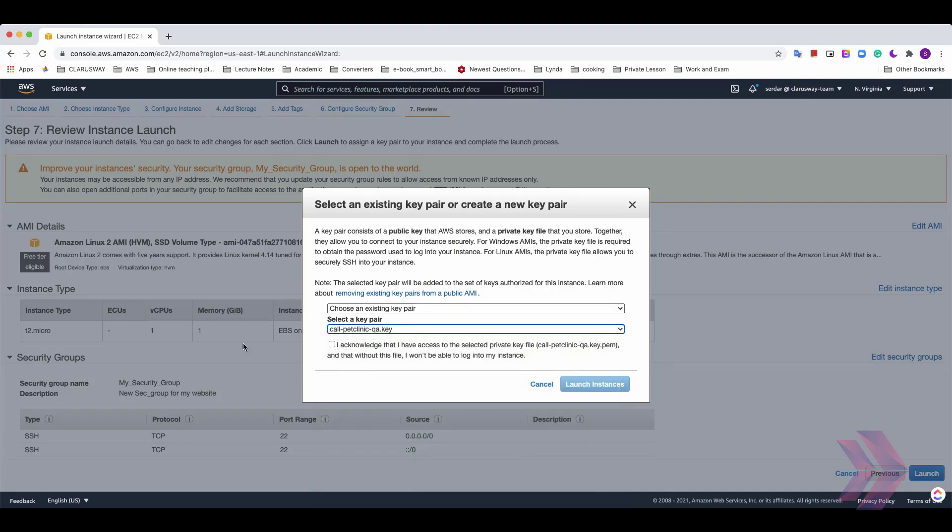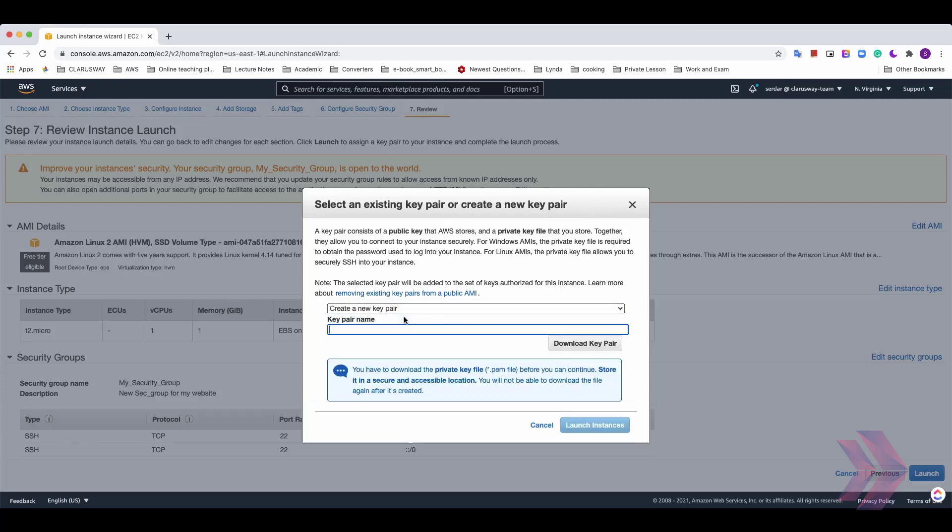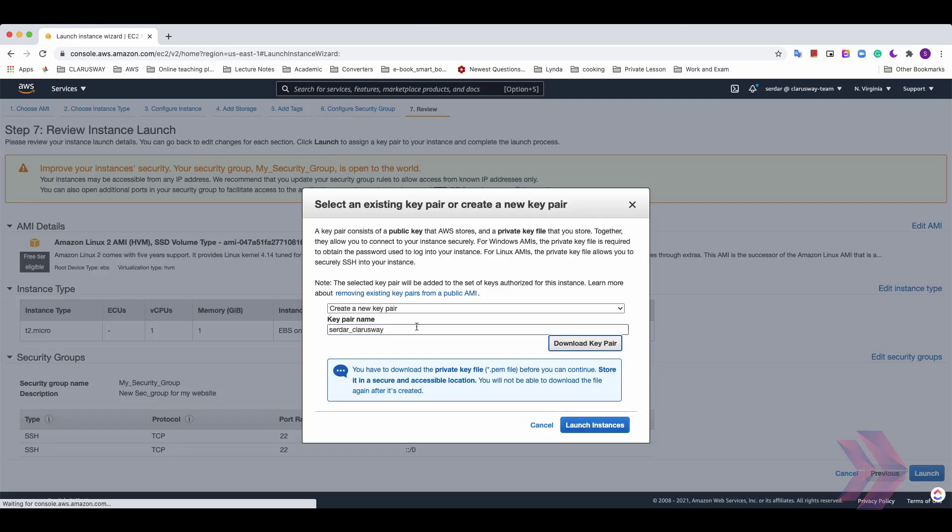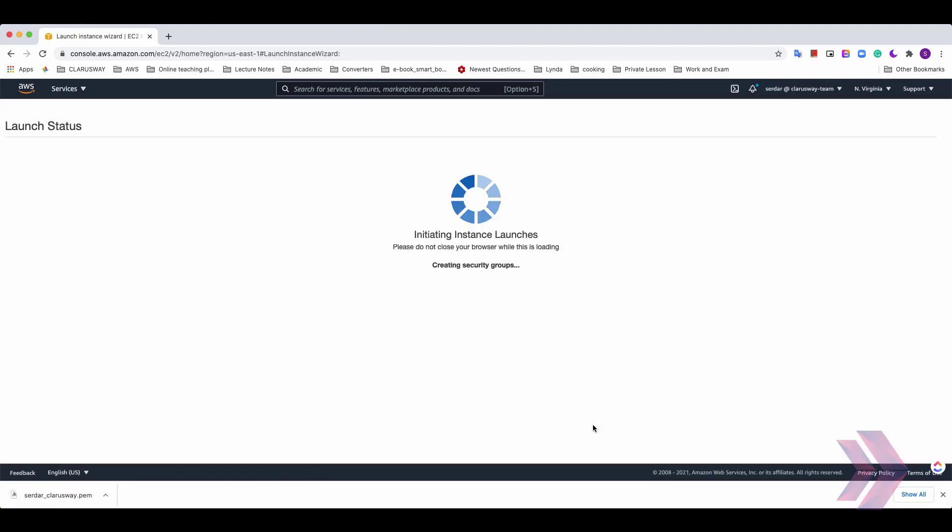And also, if you don't have any key pair, you can select create a new key pair and give a name for your key pair. For example, SERDAR-ClarusWay. And AWS will create a key pair for you. And you can download that key pair with clicking here. And click the launch instance button.